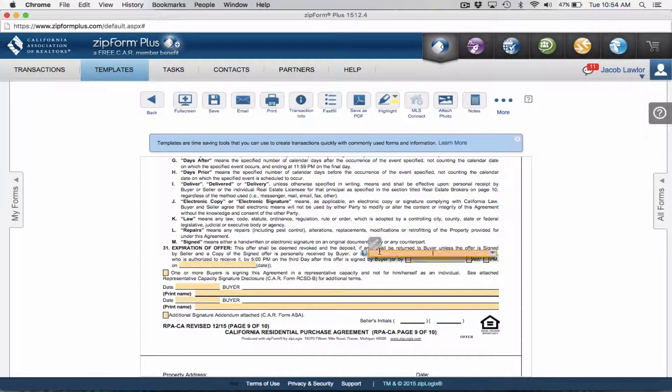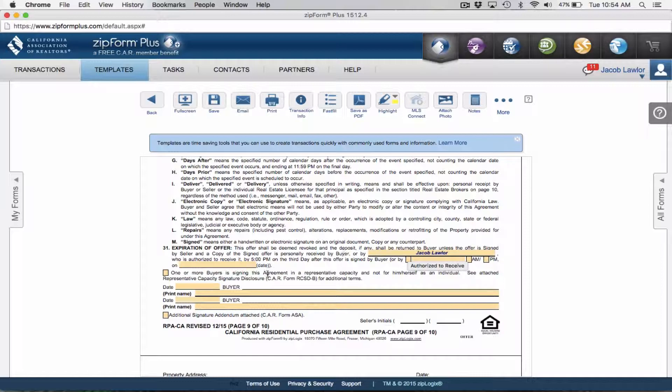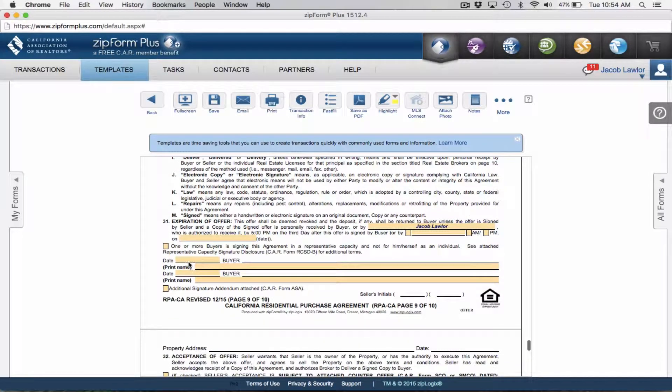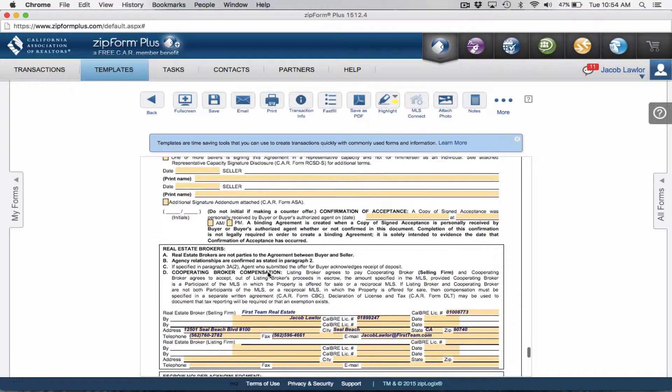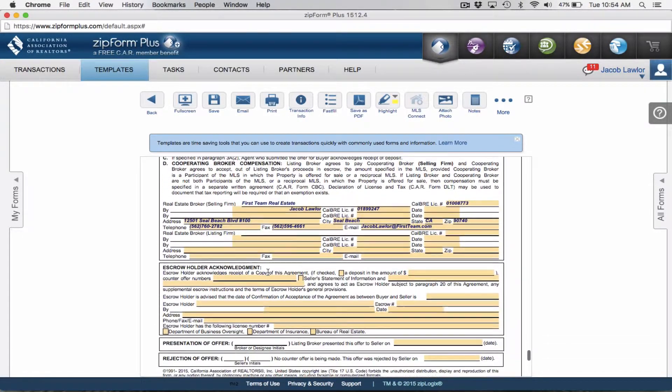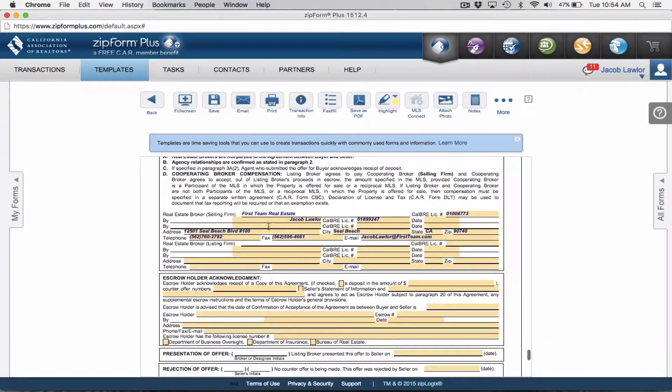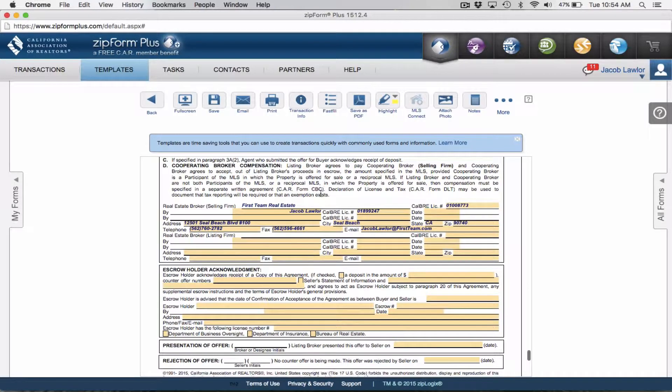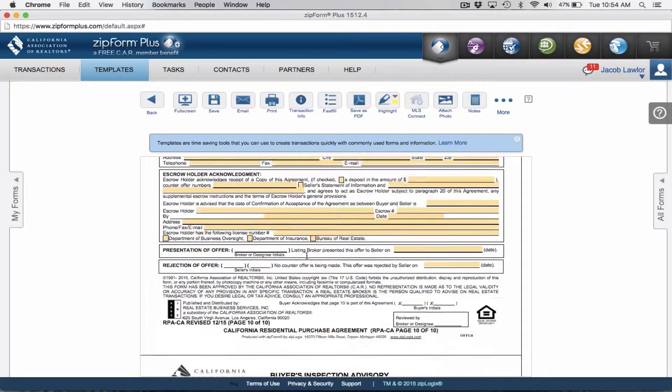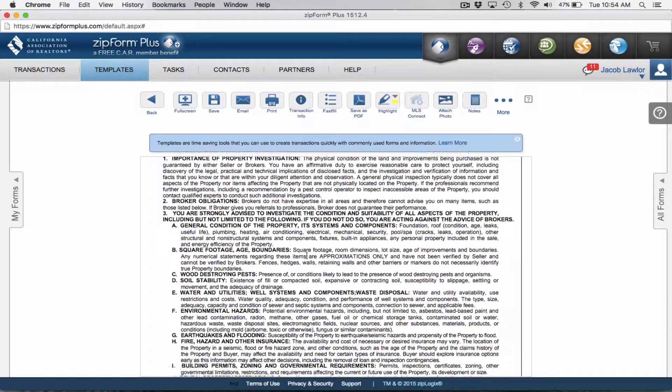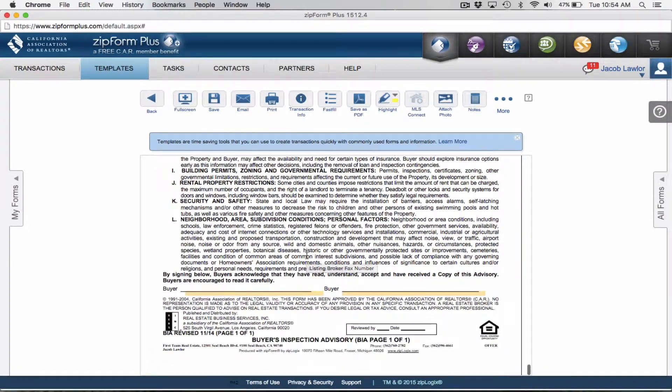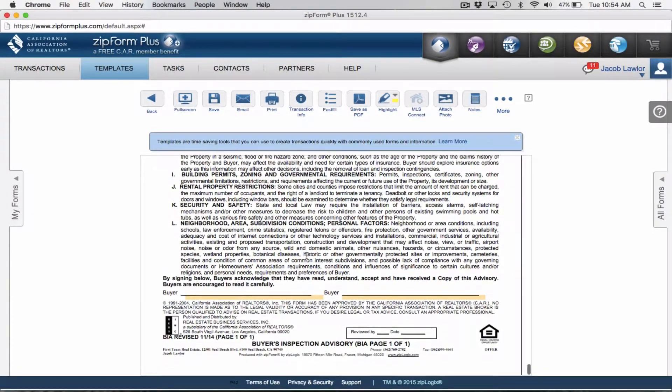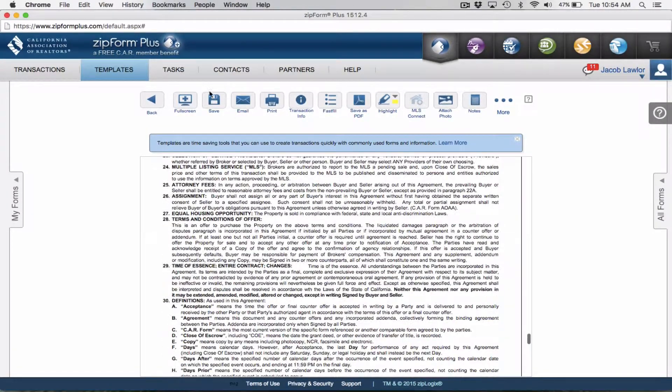Down at the bottom where they sign saying this is our offer, I always like to put in my name as being an authorized person to receive the acceptance from that. Their names will be different. We want to make sure on this 10th page of the RPA that your information is all filled out. That's really all the things that's going to be in there. I can't tell you how much time this will save you.